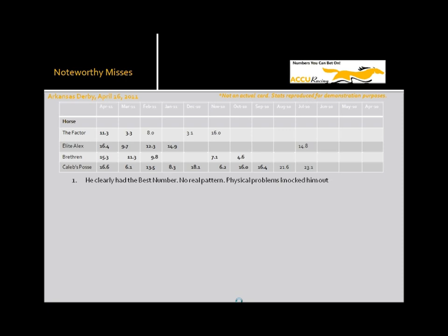Okay, number one horse, The Factor. This guy went off at 4 to 5, and to me it looked like he deserved to be 4 to 5. And he ran up the track. We've taken a look at his pattern. There really isn't much of a pattern here. It's just that the 3.3 was really, really fast. It turns out he had a physical ailment, flip palate I guess, and underwent minor throat surgery after the race. Baffert laid him off for a while and he came back and ran another monster race at Del Mar.